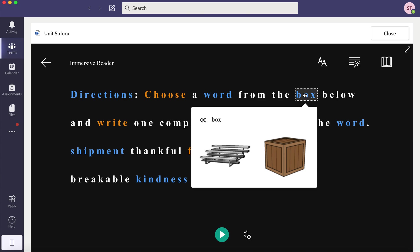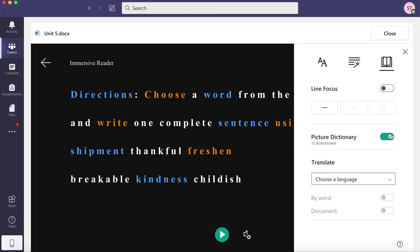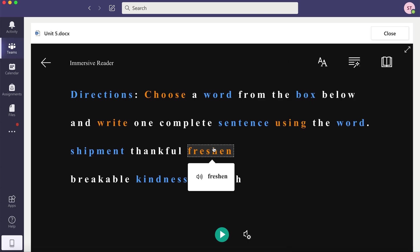So if you look at box, it shows a picture of a box. You can choose to have that on or off. And if you notice that each word also allows you to listen to that word.